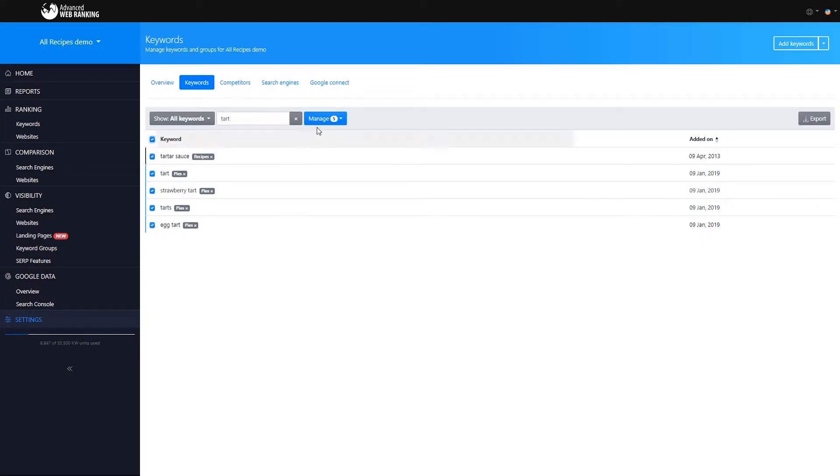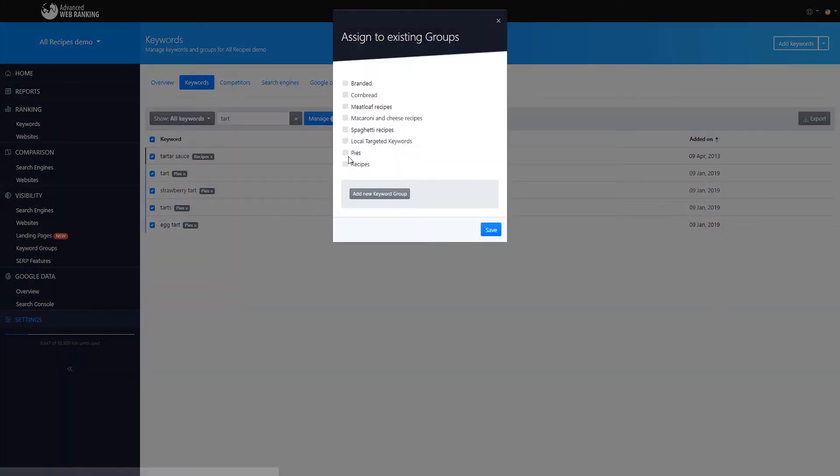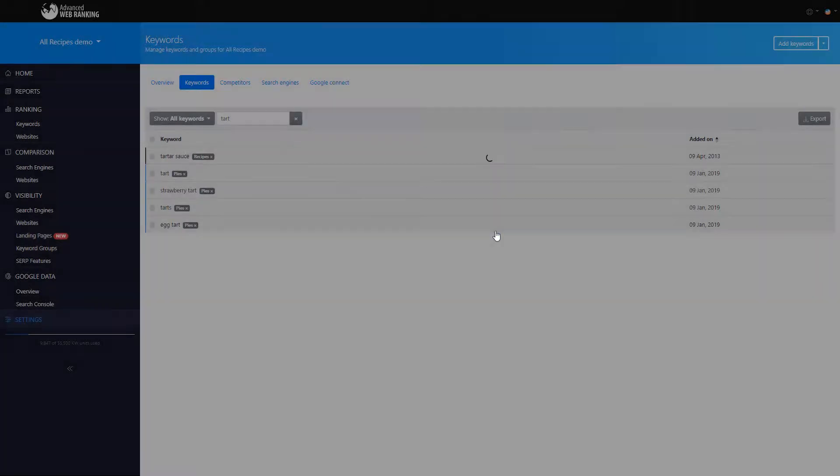You can also place keywords in multiple groups depending on what keyword strategy you've set for your website.